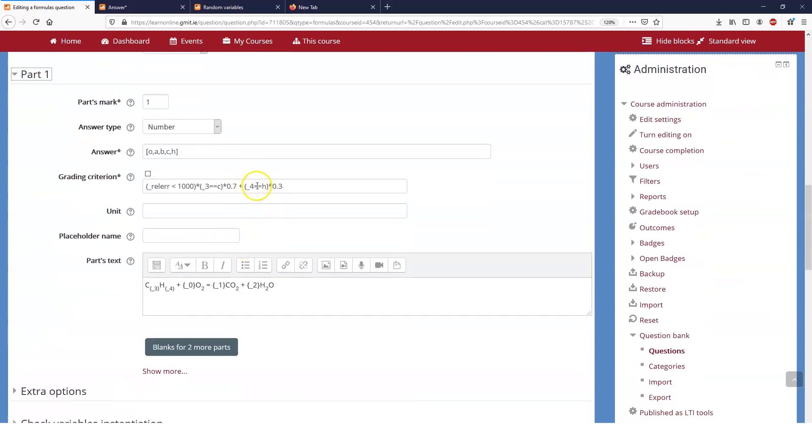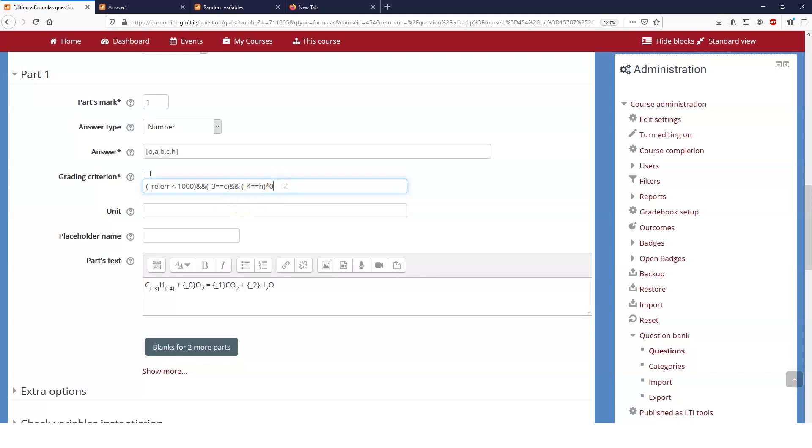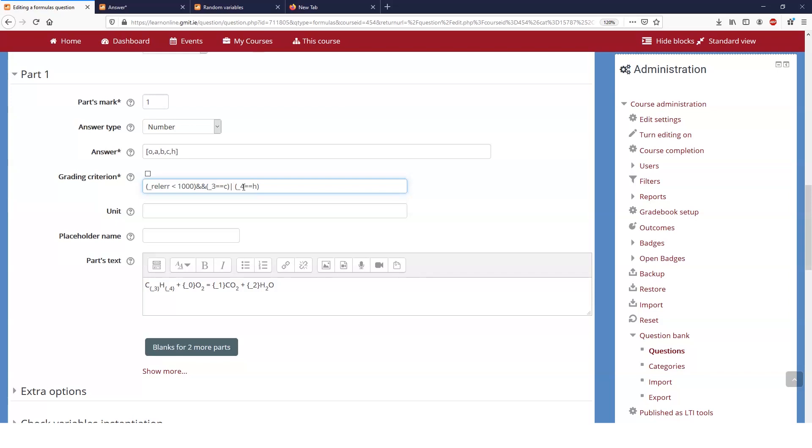You can use any set of boolean logic so we could say that the answer has to be that and rather than saying multiply by we could say and that and we could say and that and now we have a situation where it has to be an error of less than a thousand and answer three has to be equal to c and answer four has to be equal to h and if either of those are incorrect or any of those three are incorrect then your and is going to return a false. You can also add in or so if you say this or this well then it will return if one of them is true or both of them are true it's an or not an exclusive or so we have a little bit more power over our grading criterion.